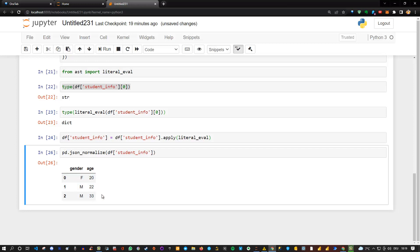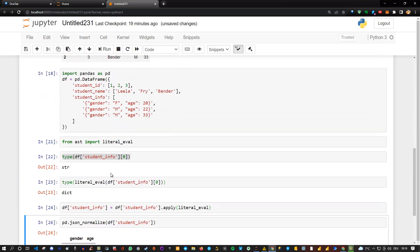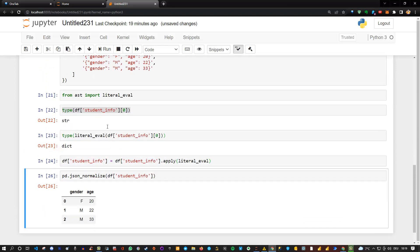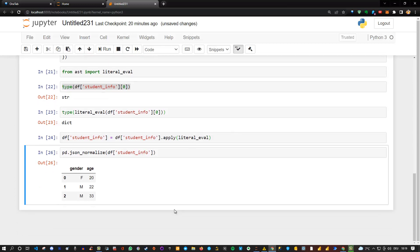And now all I need to do is concatenate this data frame, which I can extract from here, with the original one, which we've also done in the last video. Okay, so that's the trick here, applying this literal eval function in order to convert our string into a real dictionary or JSON file. So that's the trick here. Hopefully you enjoyed it.